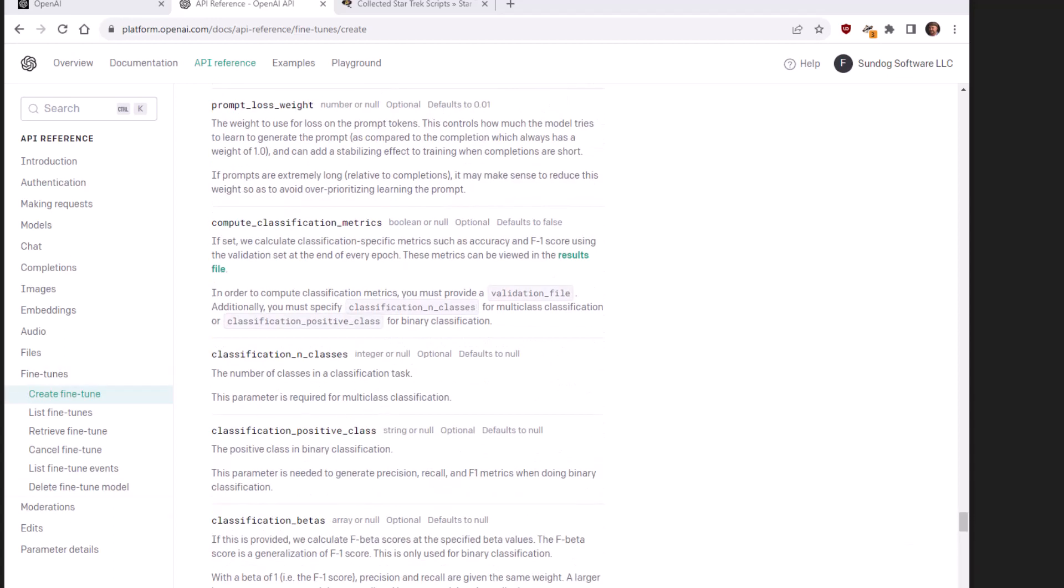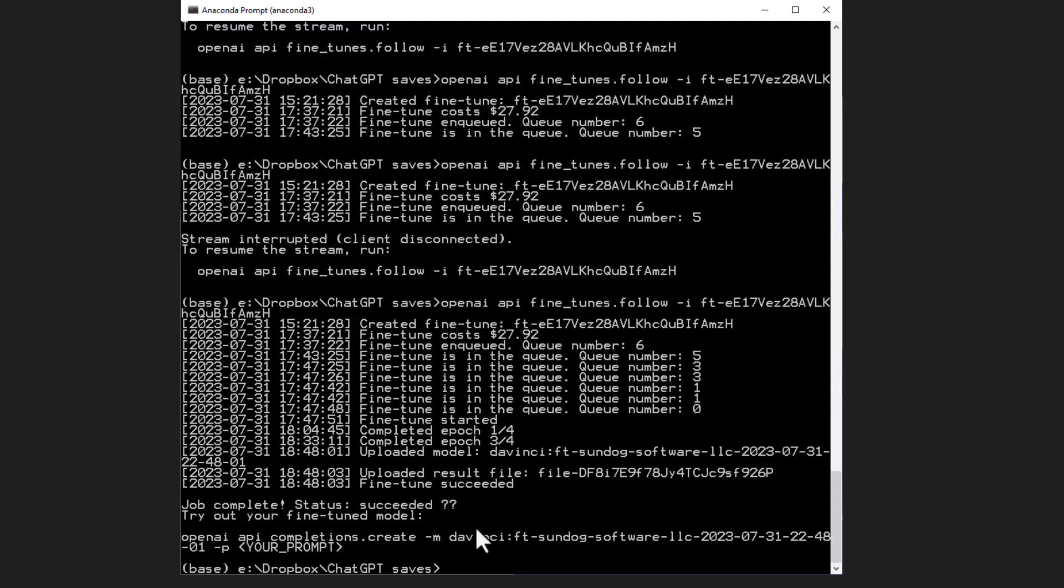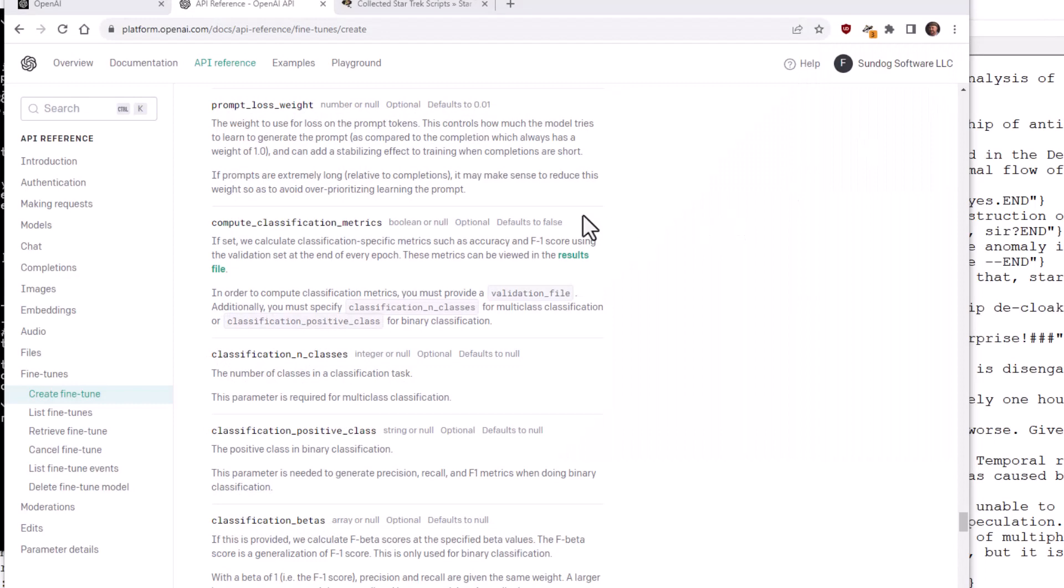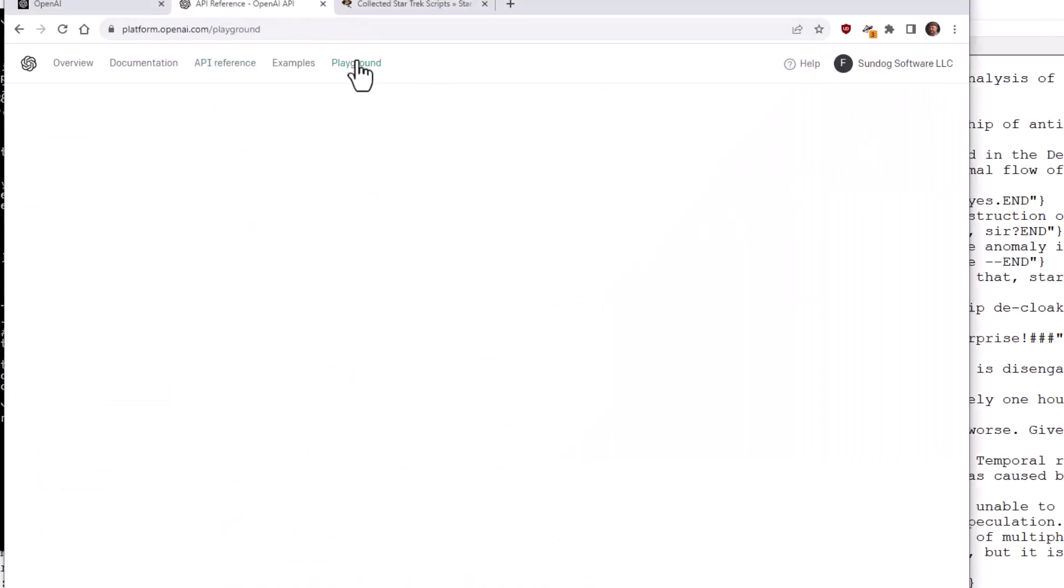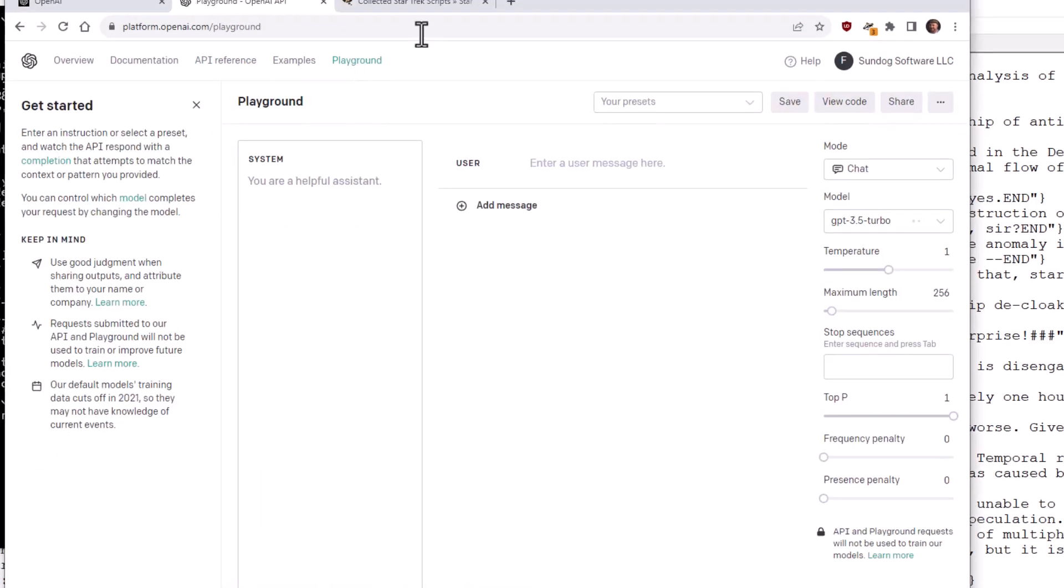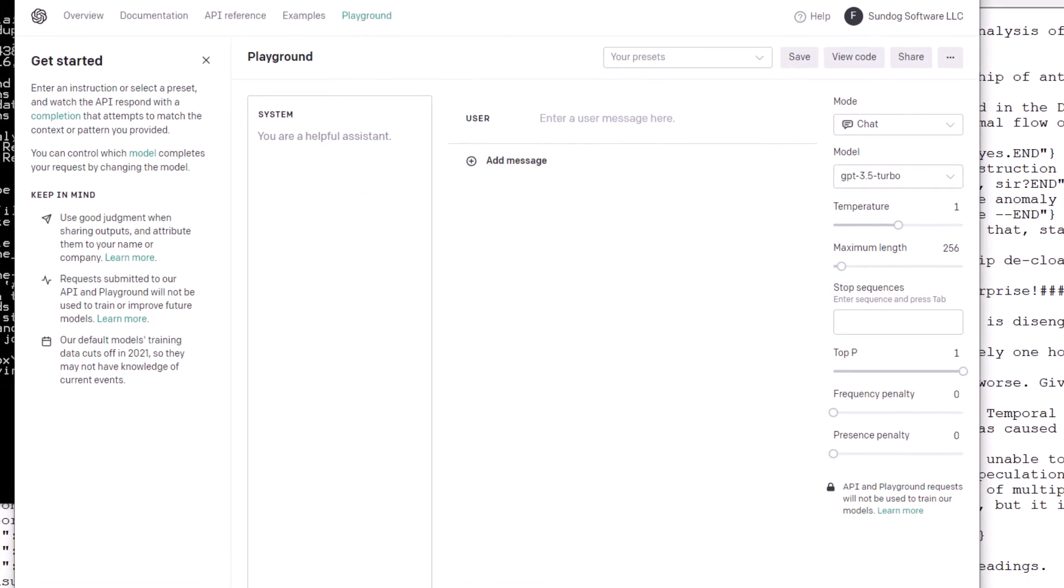Anyway, once we were done with that, it gave us back the model name that it created. So this is our new fine-tuned model. I can now refer to that model within my further work using the API or just using the Playground. So let's do that and let's see what we actually get out of it. So let's go to the Playground from OpenAI.com and talk to data.